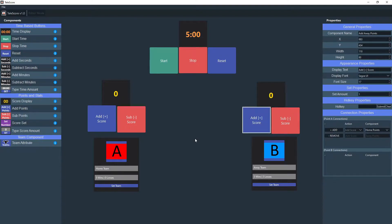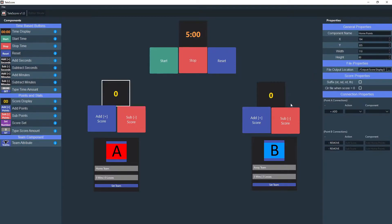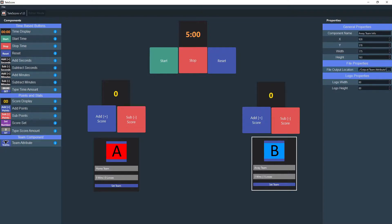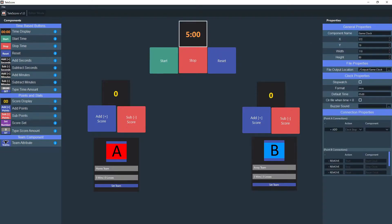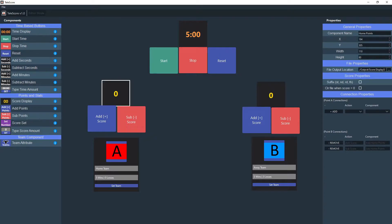In this tutorial we will be showing you how to get this to OBS. So you may notice that for each time display, score display and team component there is a file property that says file output location and by default it will say period slash output slash whatever the original component name is. If you rename the component, like I have game clock, it will not rename this automatically. So you are going to type that in yourself.